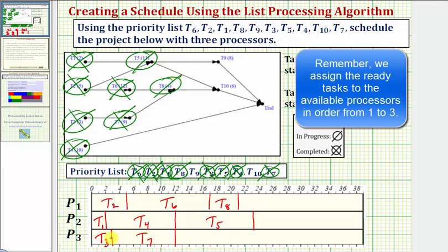Once again, there are no tasks to assign processor three, so processor three remains idle. Going forward in time, we're now at twenty-one hours when task eight becomes complete, so we mark task eight as complete. But notice how we still do not have a new ready task, because task ten has two prerequisite tasks, and therefore processor one remains idle.